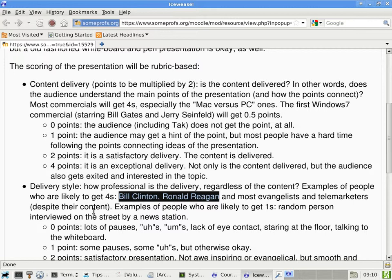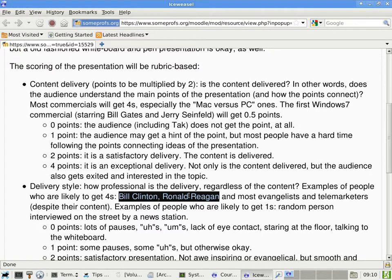Okay, especially if you watch the infomercials, a lot of times, they just give you a lot of splashy stuff. They say, buy this, buy this, buy this, but they don't really tell you why you should buy that, other than, oh, it is so cool to buy it. Okay, examples of people who are likely to get ones, not very good scores. A random person interviewed on the street by a news station. In case you haven't noticed, they usually pick the best of the bunch already. Most of the time, they would actually interview four or five people and then pick the best out of the four or five to actually make it to the news. But most of the time, those people do not really talk well in front of a computer.